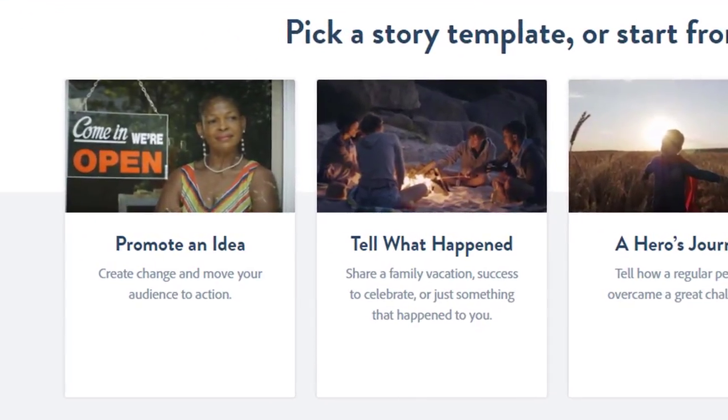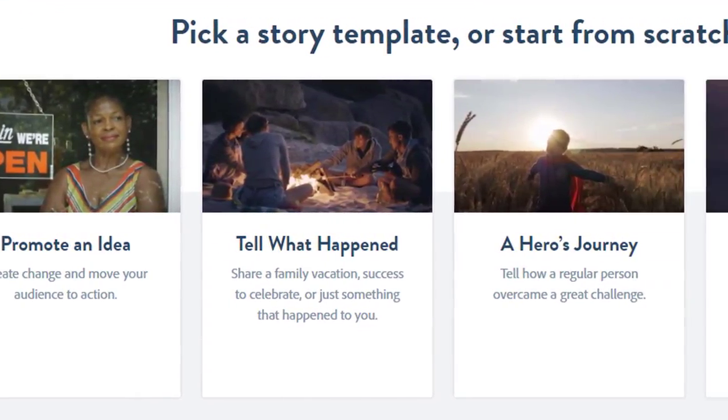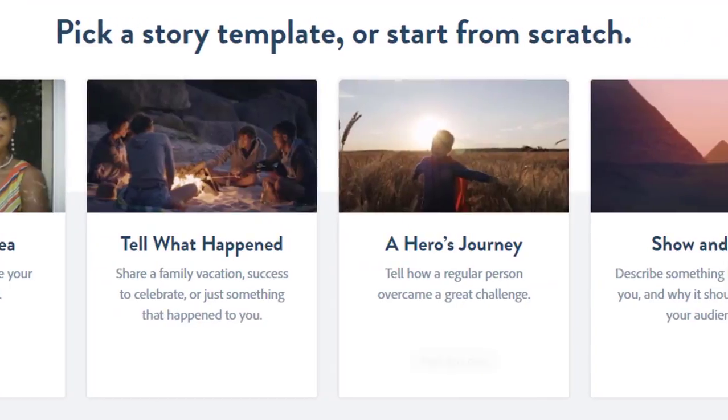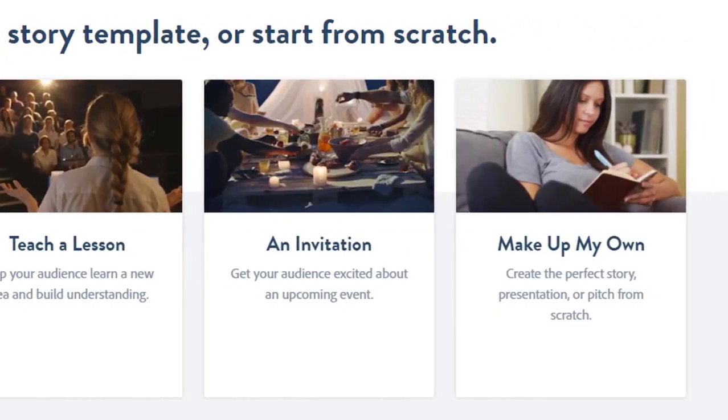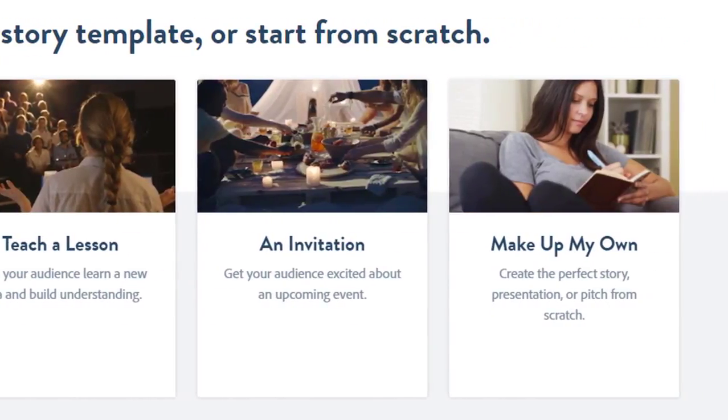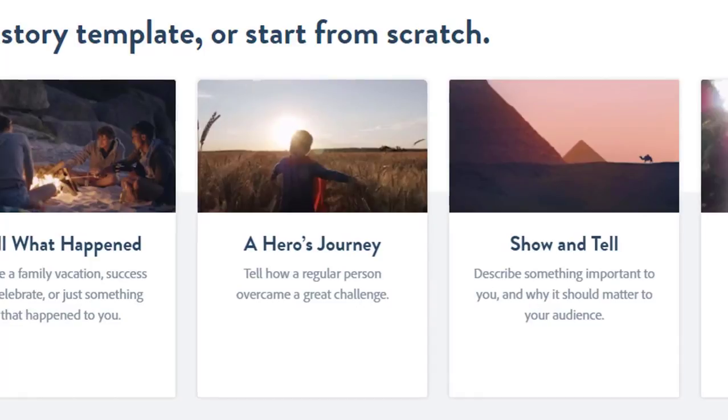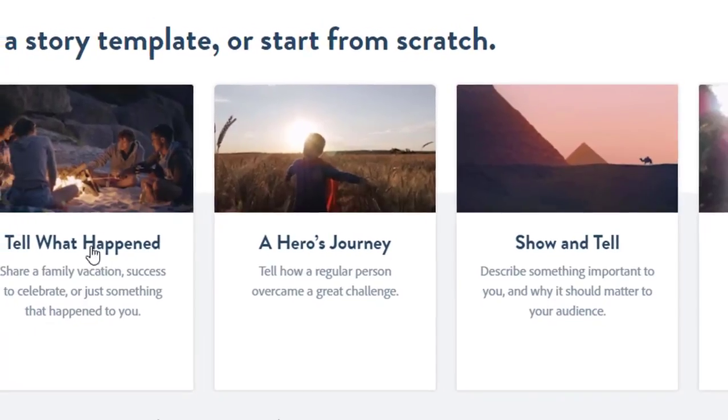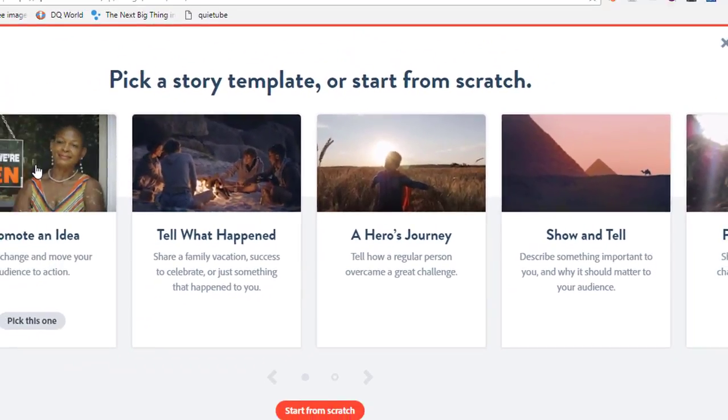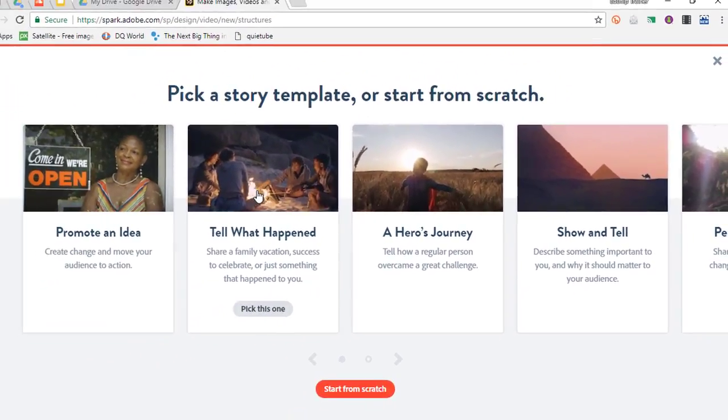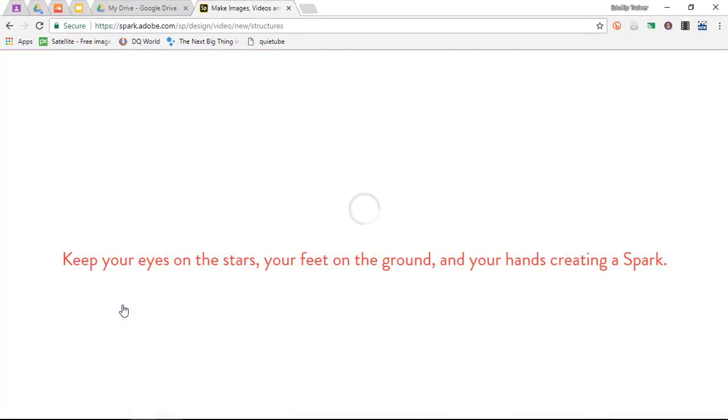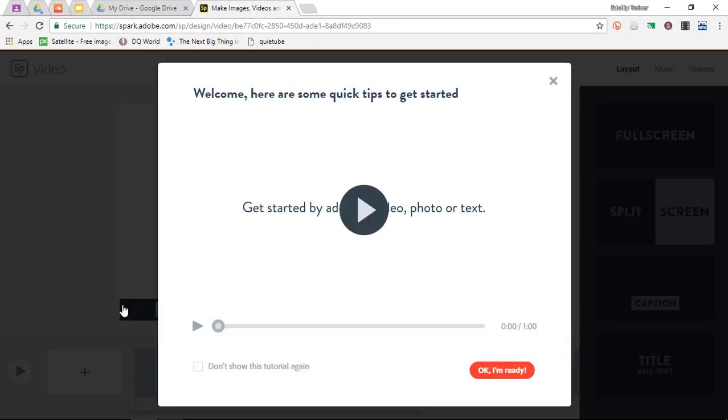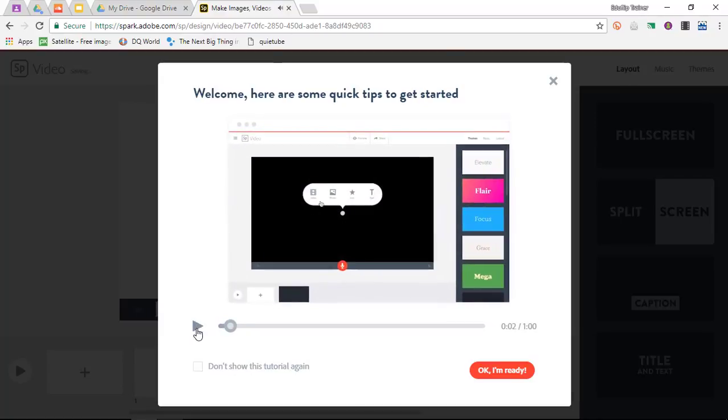Here there's a couple of story templates or we could start from scratch. It's always a lot faster and easier to get to know a new product by opening up a template. Let's open up a template and promote an idea. Now you can watch this little tutorial and it'll explain everything you want to know about Adobe Spark Video.